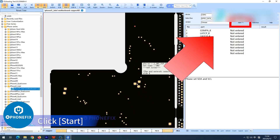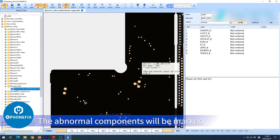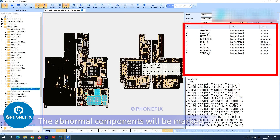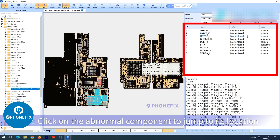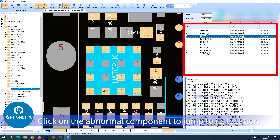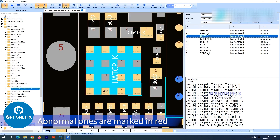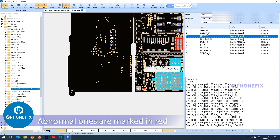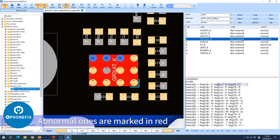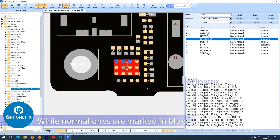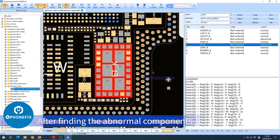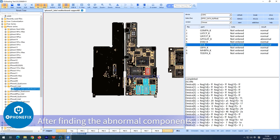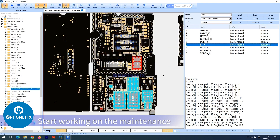Click Start. The abnormal components will be marked. Click on an abnormal component to jump to its location. Abnormal ones are marked in red, while normal ones are marked in blue. After finding the abnormal components, start working on the maintenance.